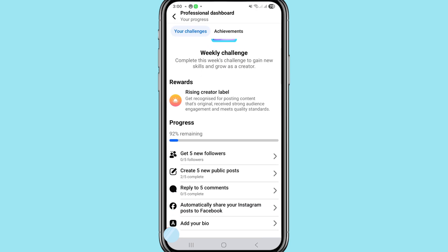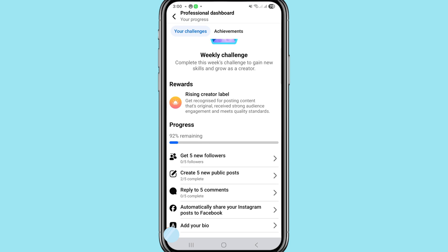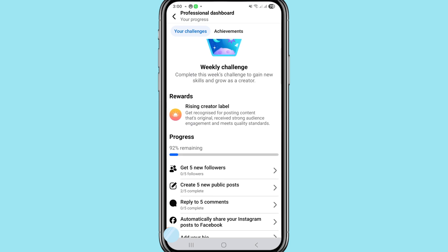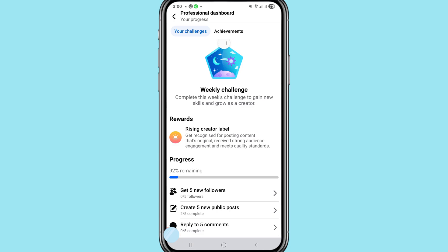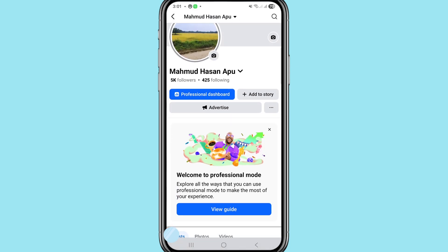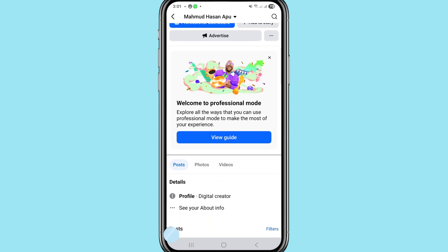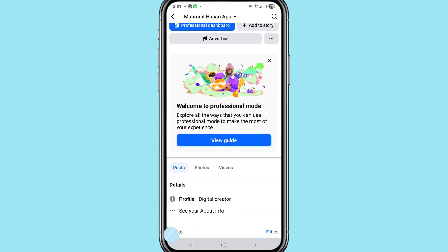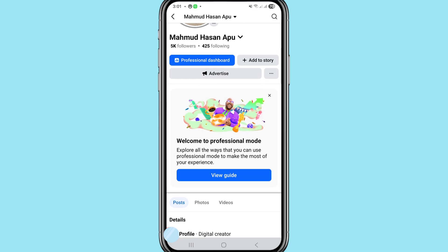You can see that I have successfully converted and turned on my Facebook account to a Facebook page. You can see my Facebook page name 'Mahamud Hassan Apu,' with 5K followers and 425 following. You can also see the Professional Dashboard with options like Add to a Story and Advertise. Welcome to professional mode!